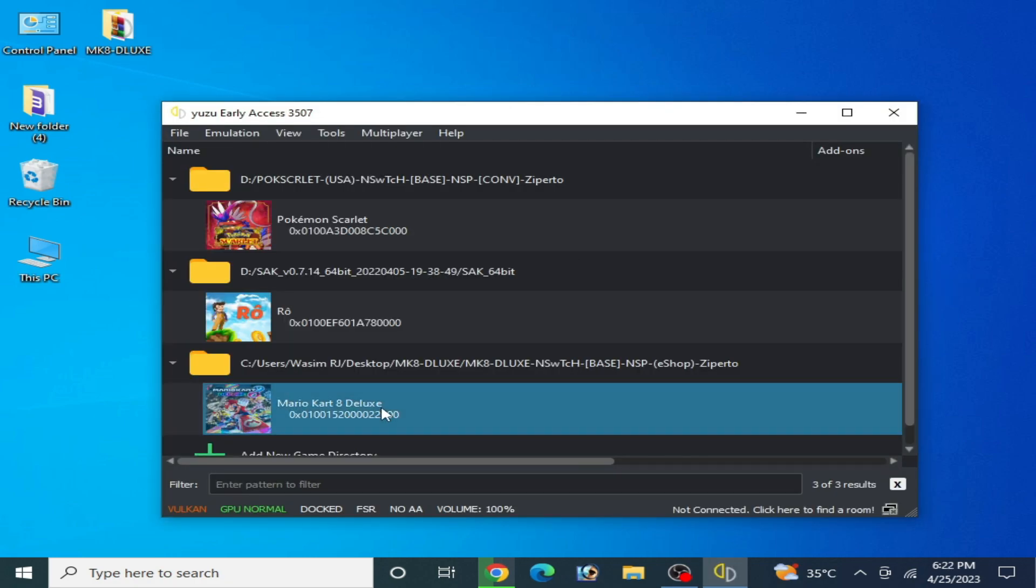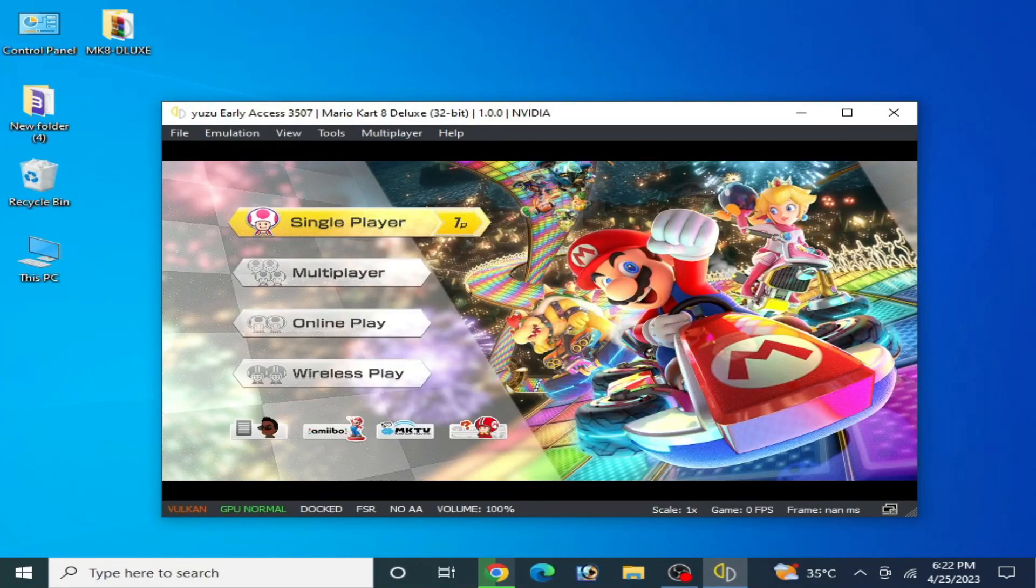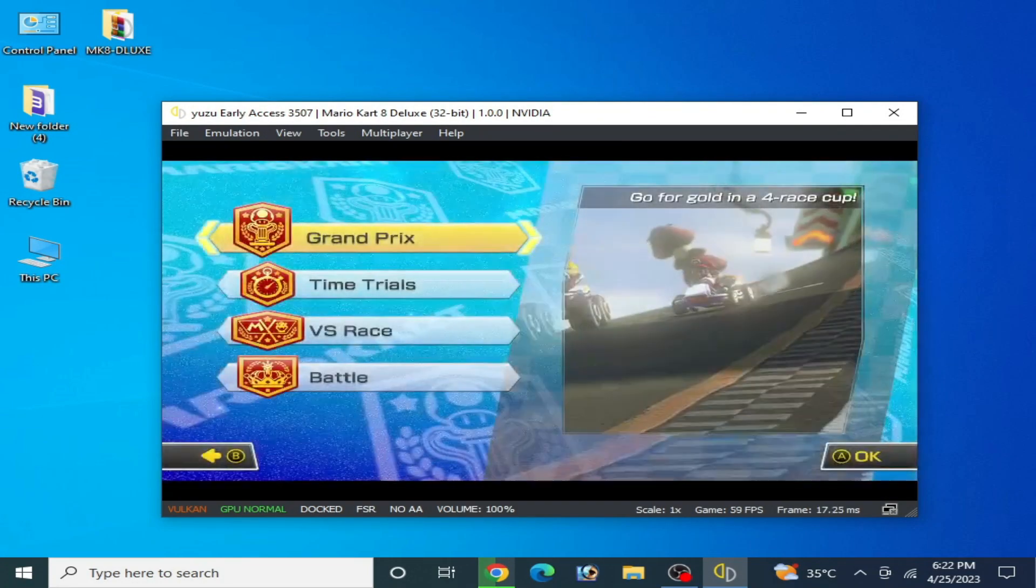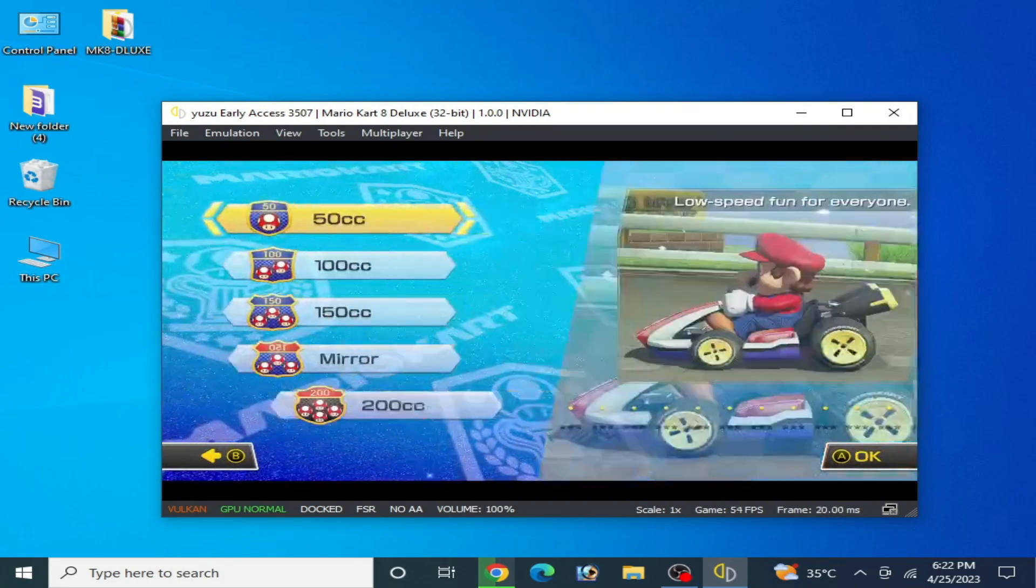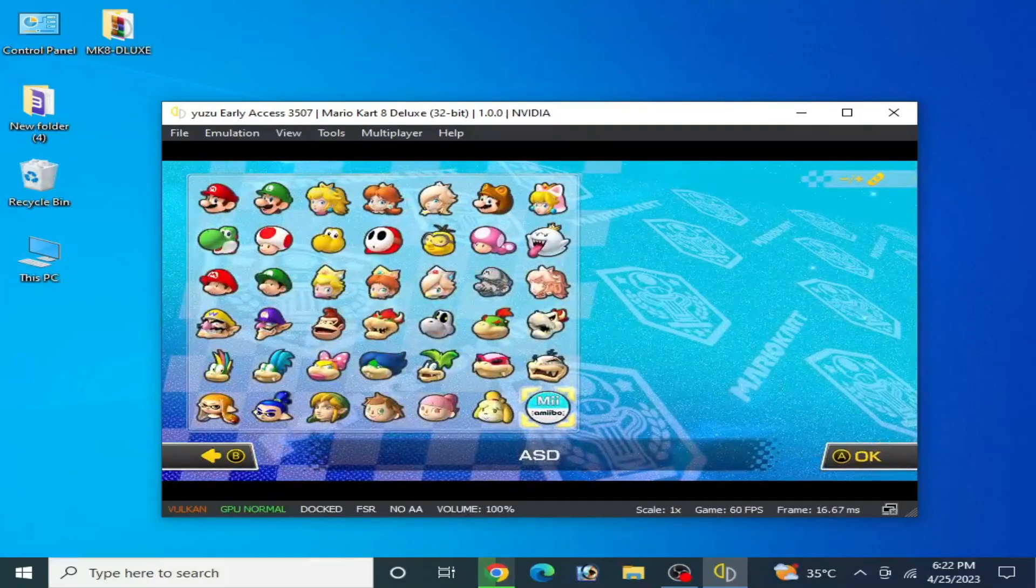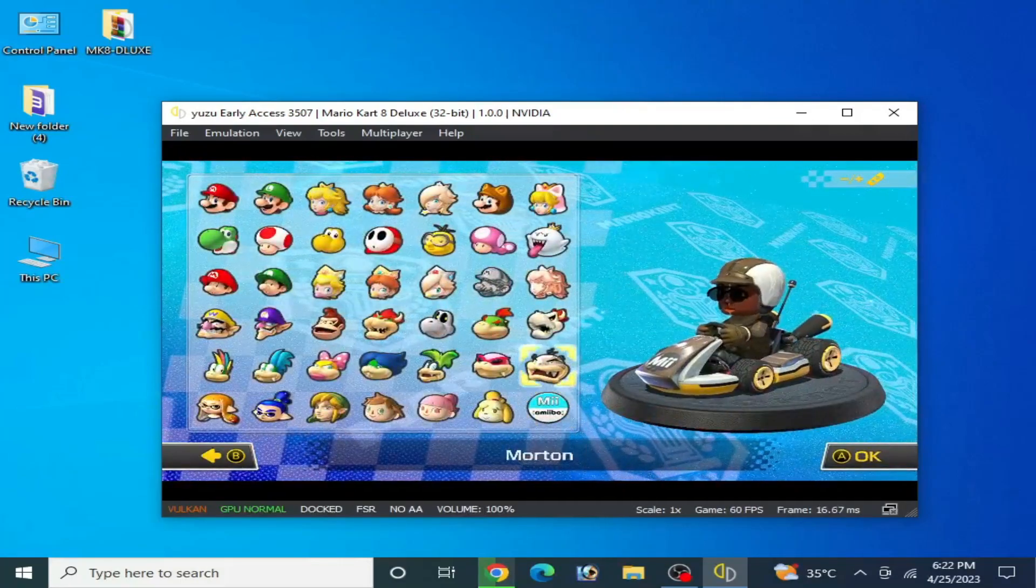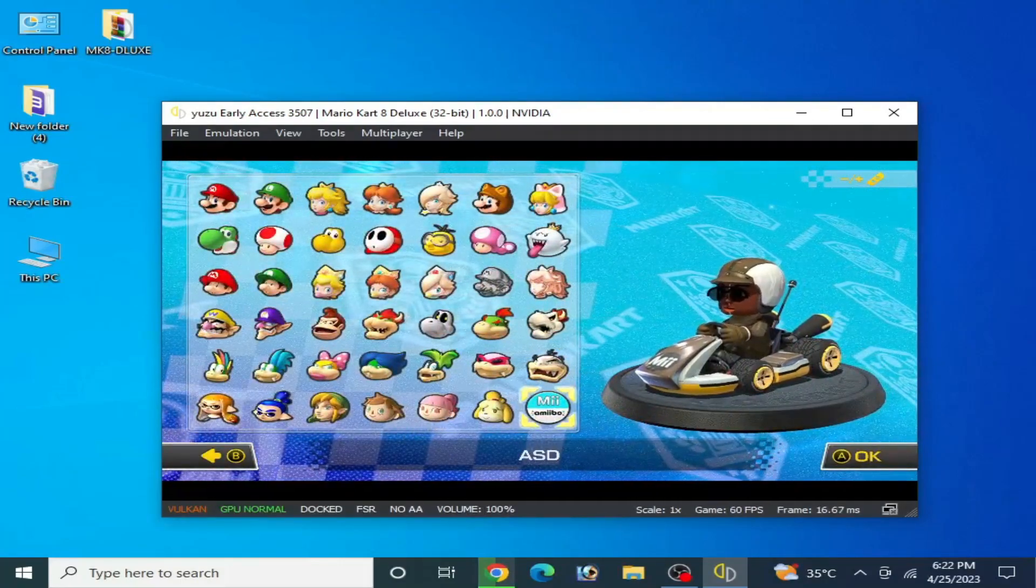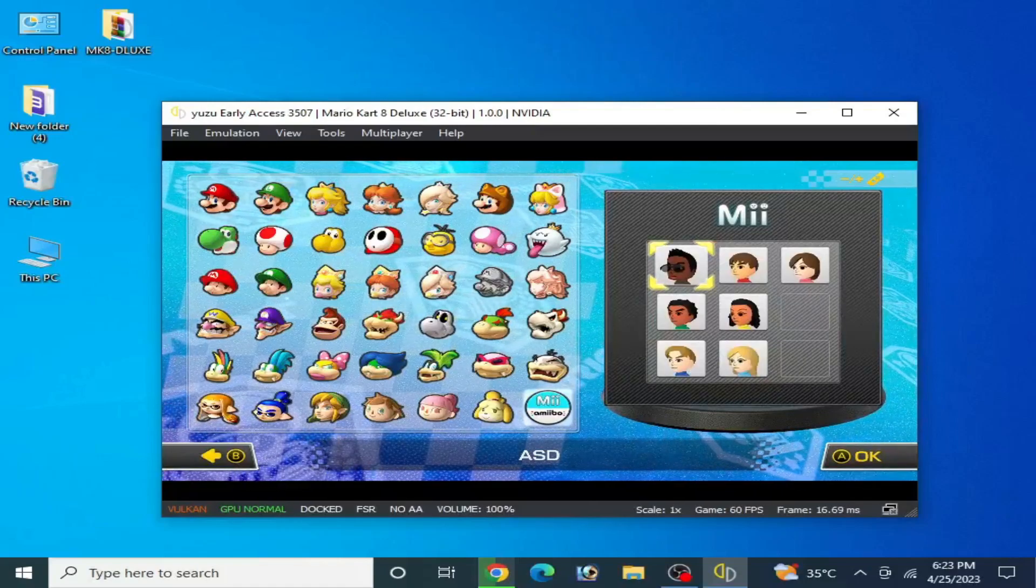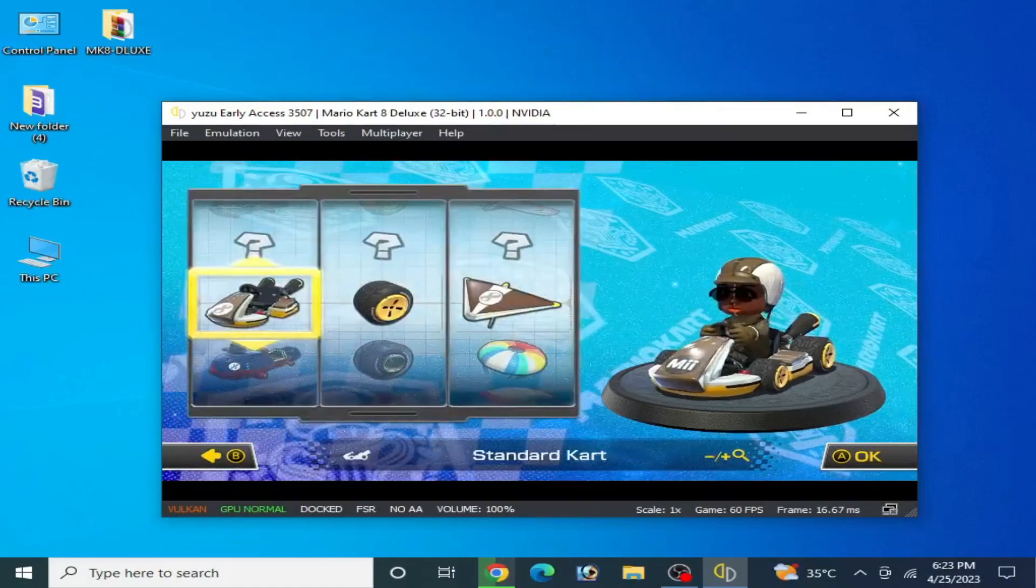Now play the game. I'll select my character over here. You can see my custom Mii is working in my Yuzu emulator.